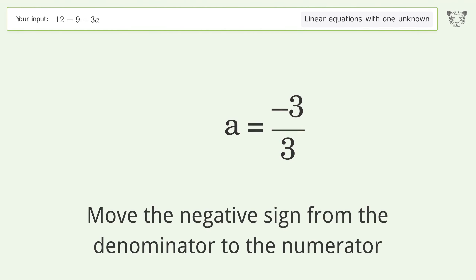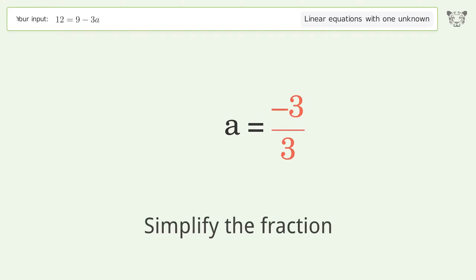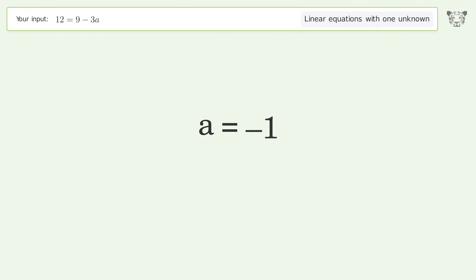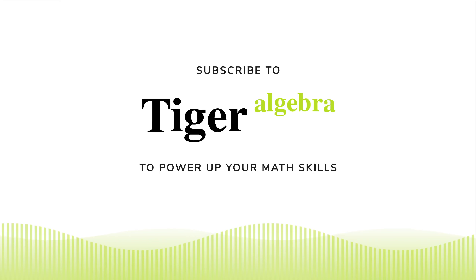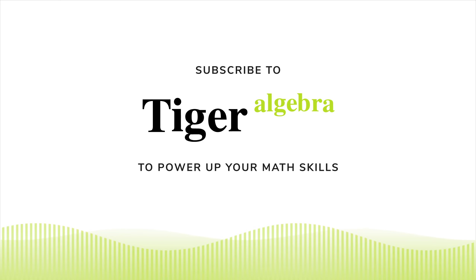Move the negative sign from the denominator to the numerator. Simplify the fraction, and so the final result is a equals negative one.